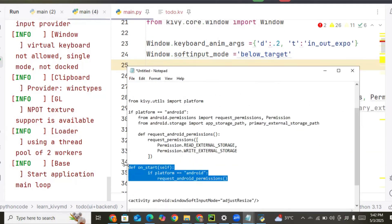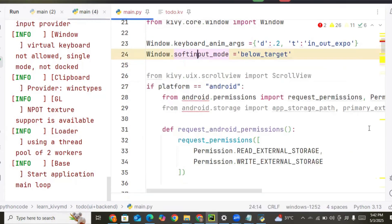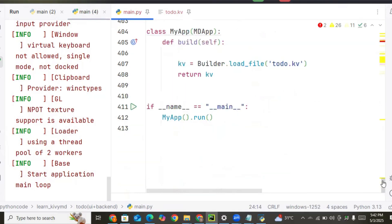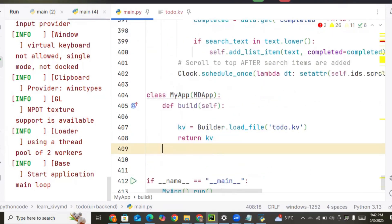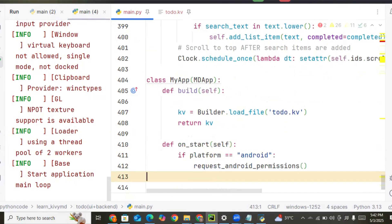Now we need to add the on_start method to our Kivy application. When you start the application, it will run and request permission to access our storage location.